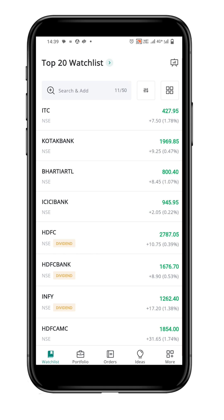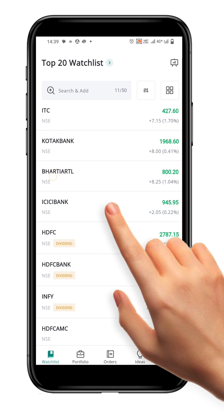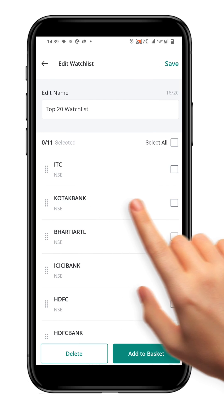Next, we'll show you how to manually rearrange symbols in a watchlist. Select the watchlist from which you wish to rearrange the order. To rearrange the order, long press on any script.